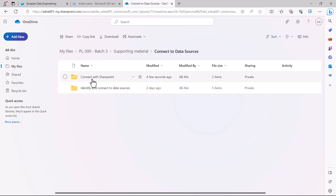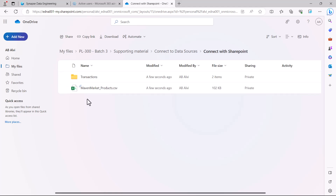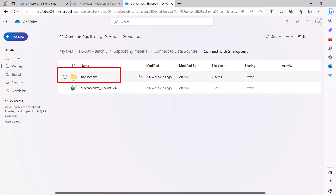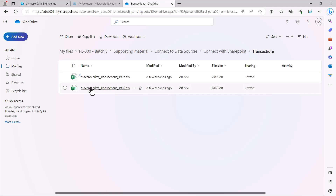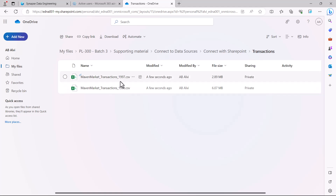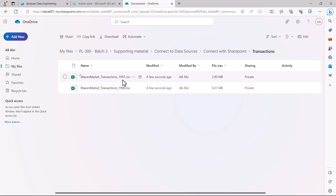We are going to use the SharePoint folder connector. Inside the connect with SharePoint folder, there is a folder called Transactions. We are going to connect with this Transactions folder inside of Power BI. Before connecting, let's see what is inside this folder. There are two CSV files: Maven Market Transactions 1997 and Maven Market Transactions 1998. Both files have an identical structure with the same number and sequence of columns, but the records are different.